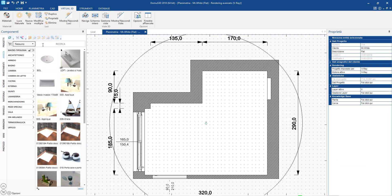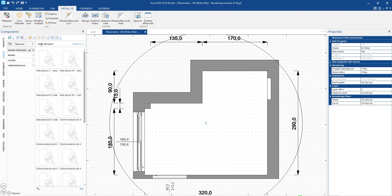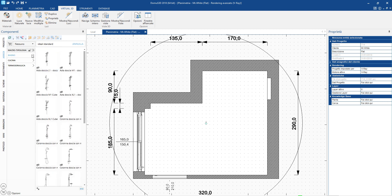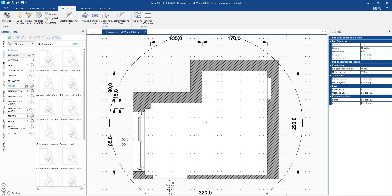We can search for the elements we want to insert into the environment by navigating through the elements available in the Furniture section of the component bar. They are categorized by Style, Object Type, Manufacturer and Collection, so that you can quickly identify the item you are looking for.